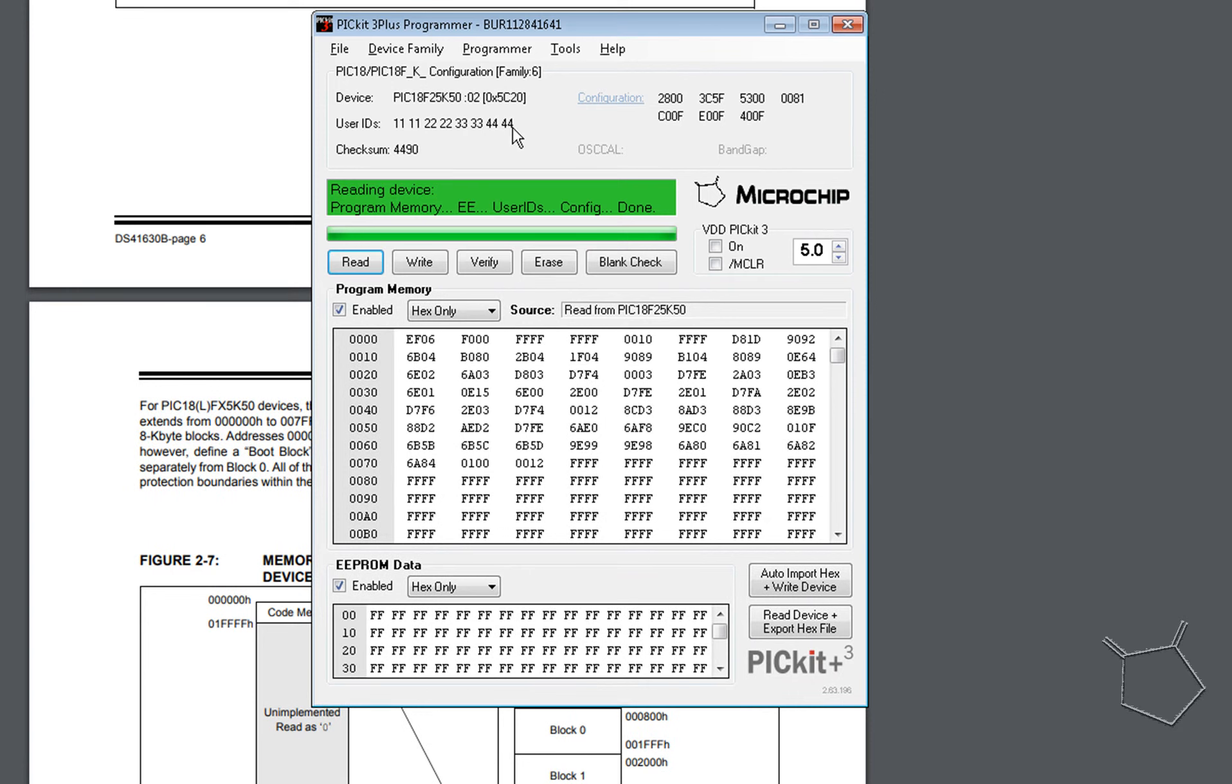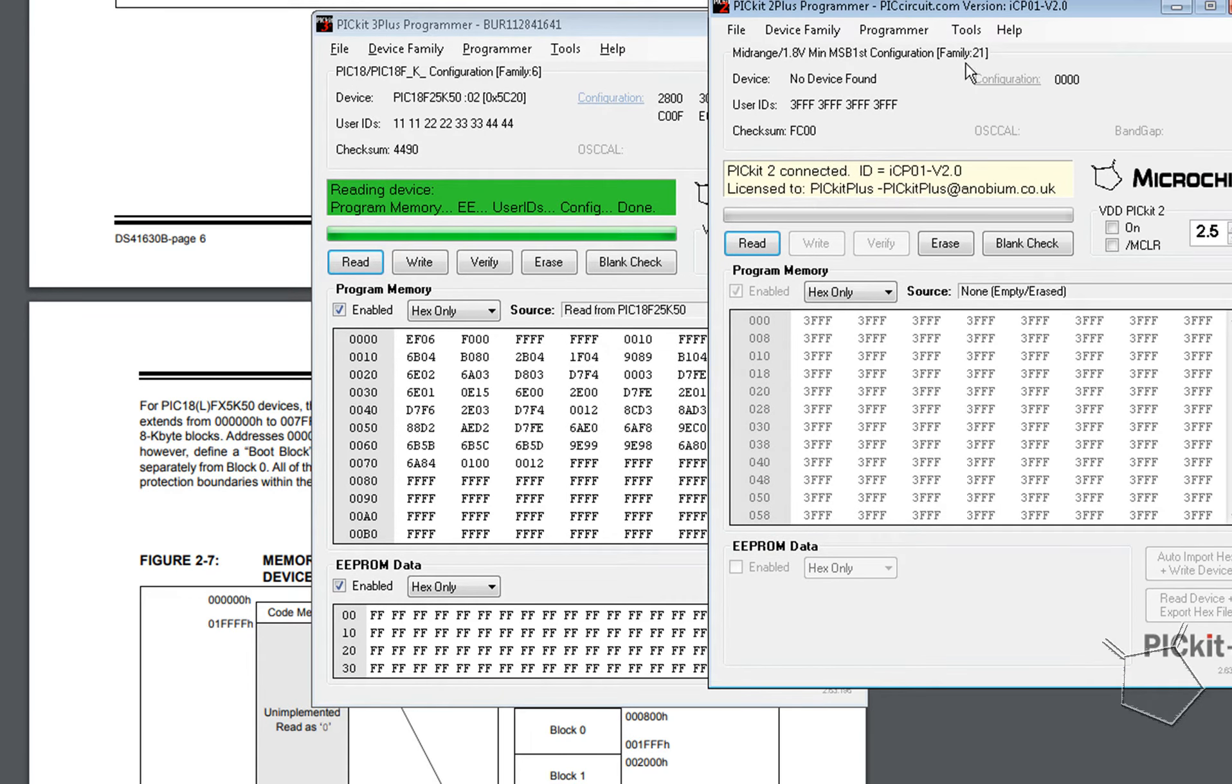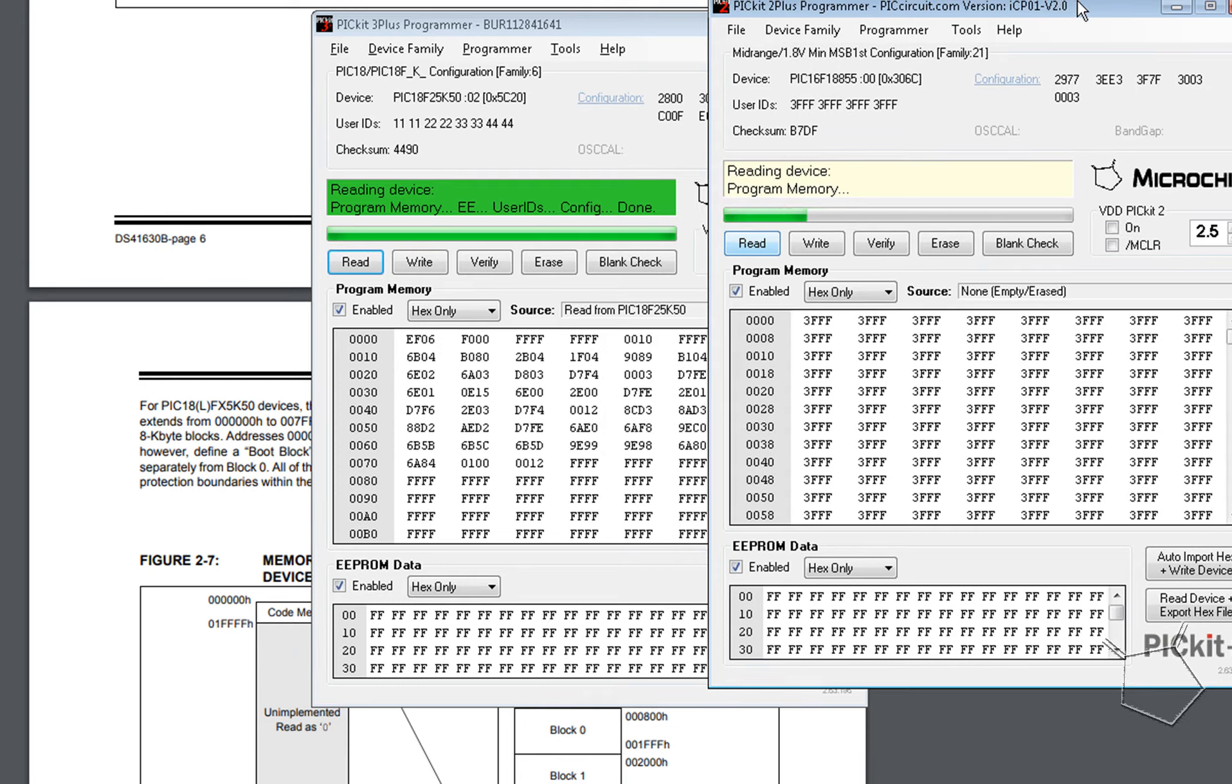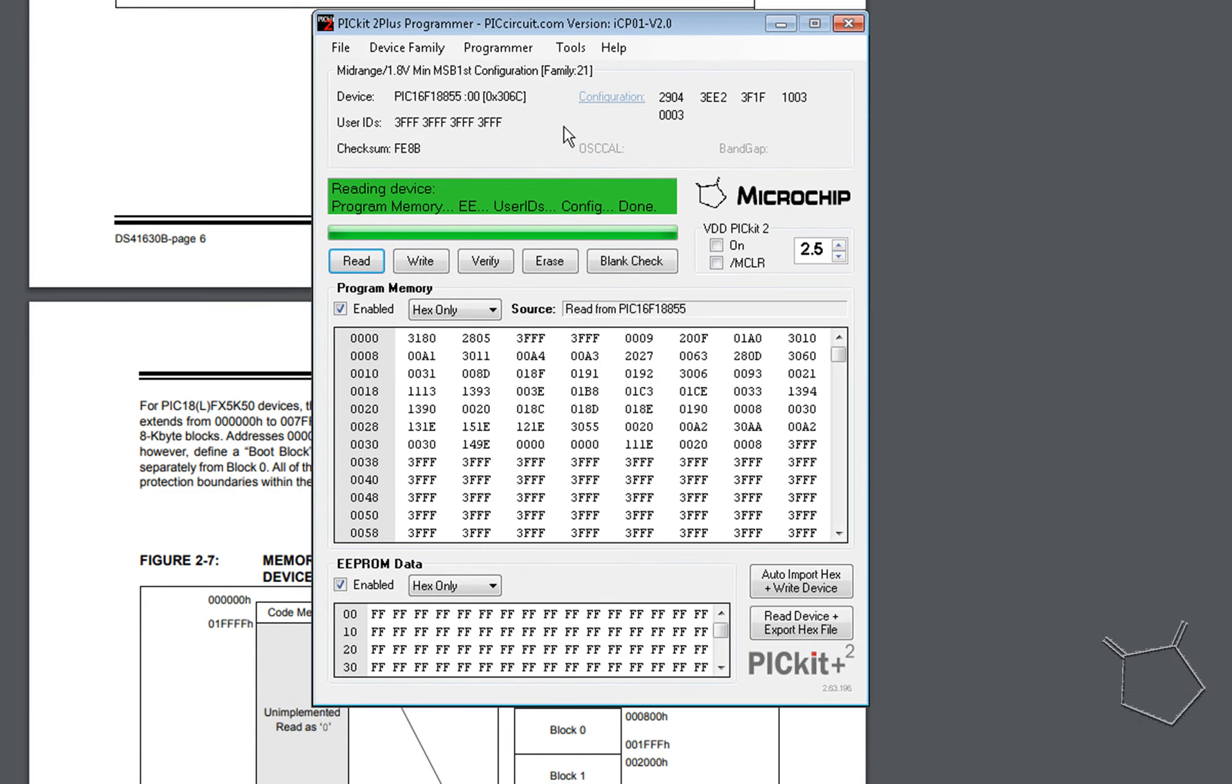If I change to a PICKit 2, I'm only using a PICKit 2 because I've got it hooked up to another part, and this part is a different part completely. It's a 16F. You can see that the layouts of the words are different. They're words in this case. It's still eight. But trust me, these user IDs can be very large.